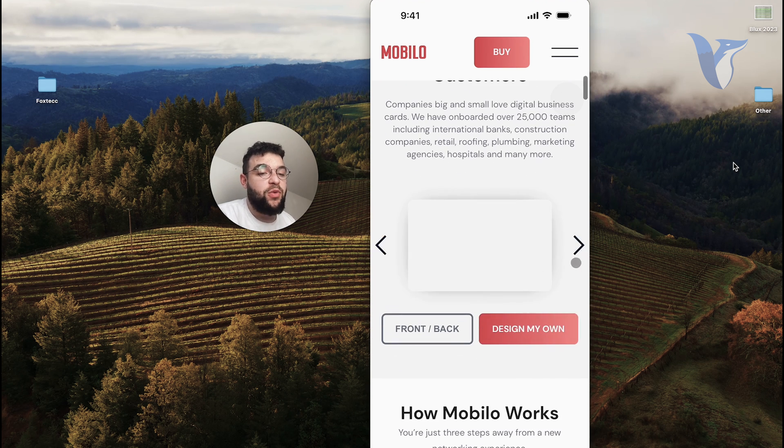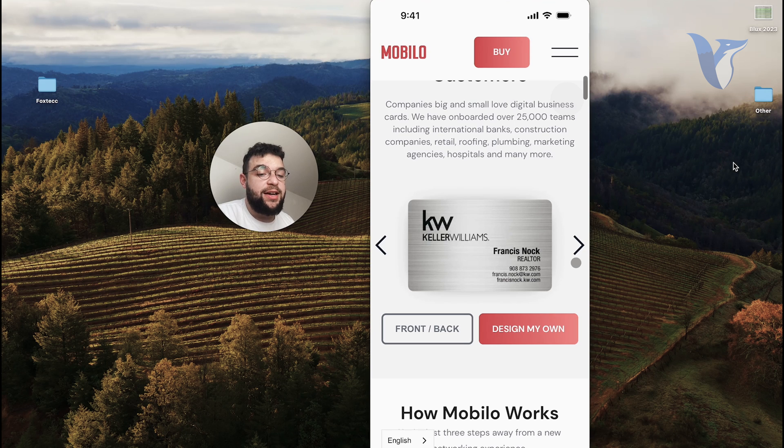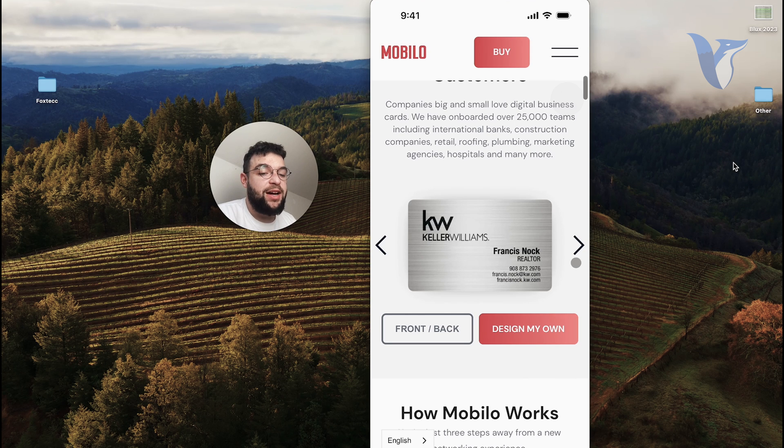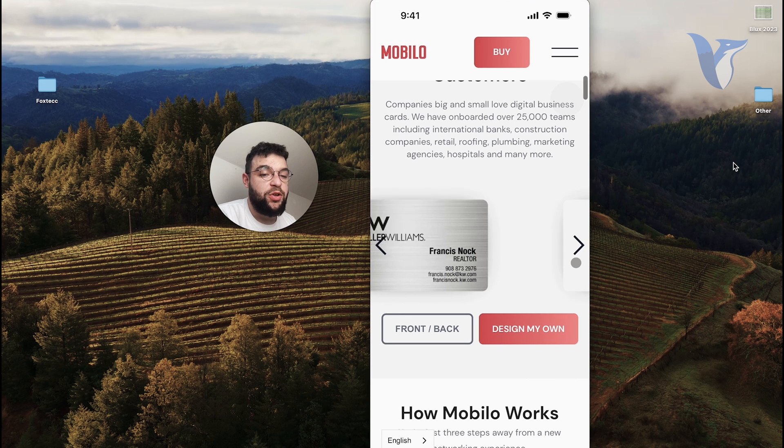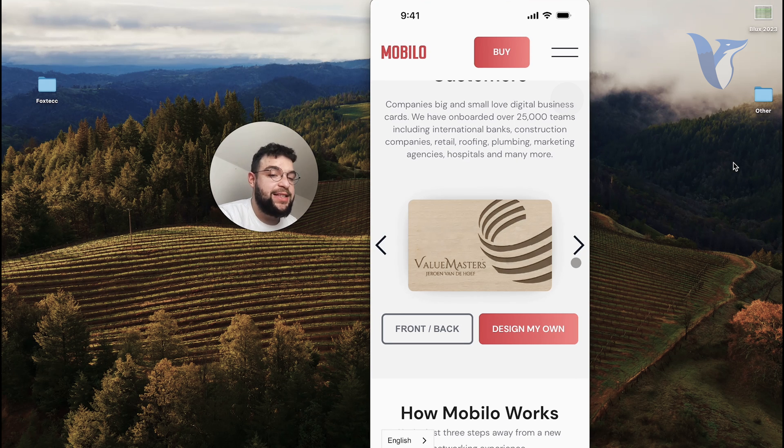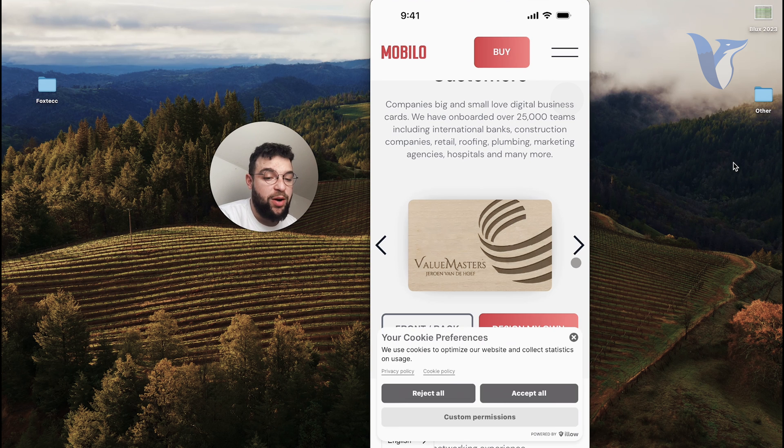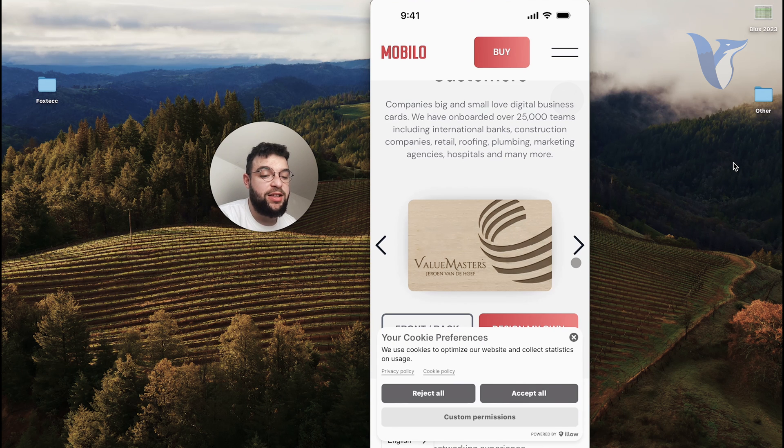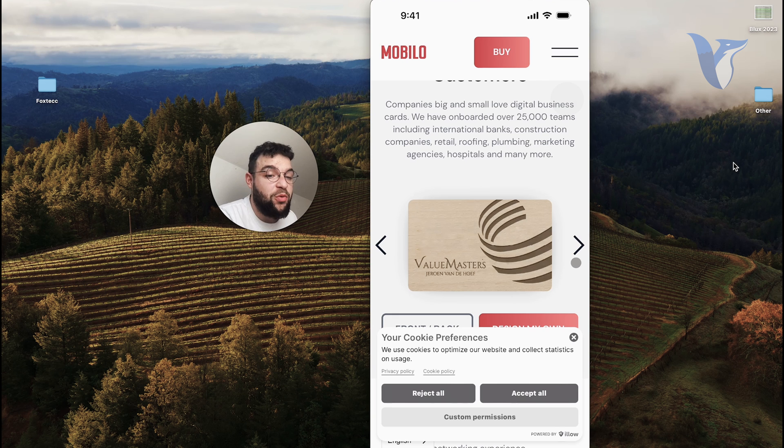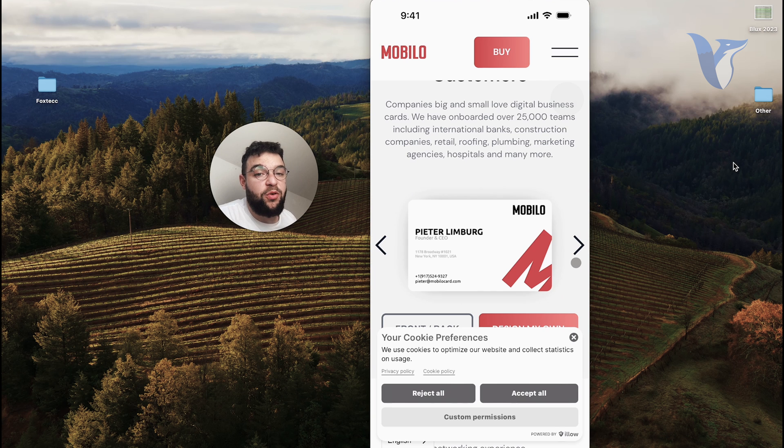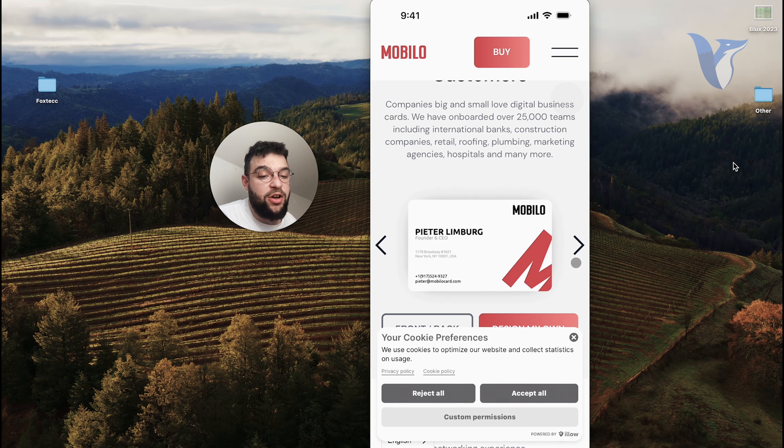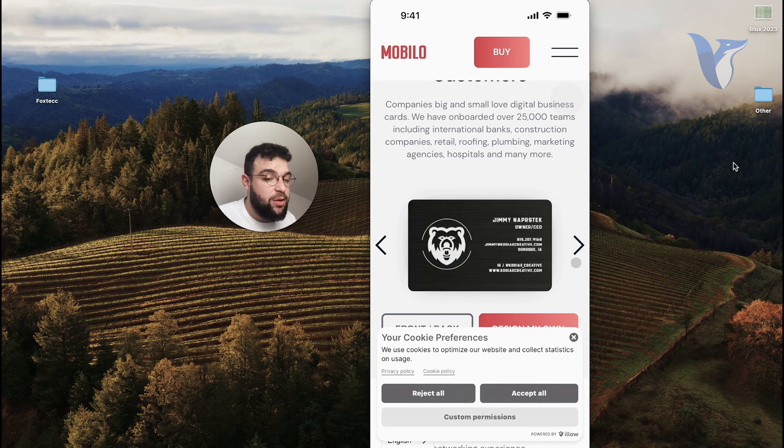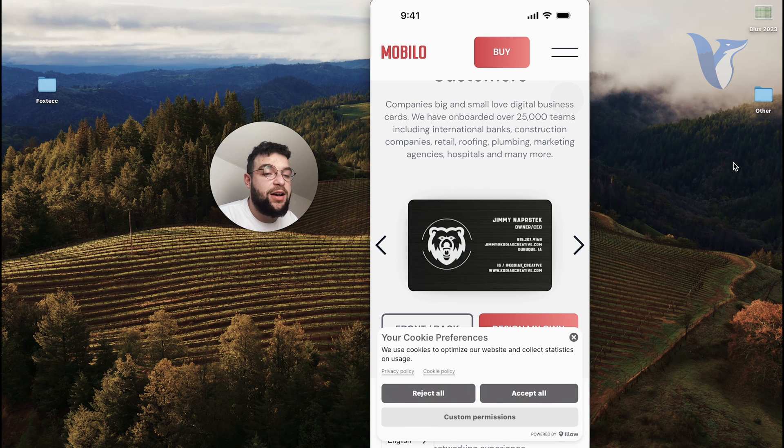However, the way that it works is that when you buy this NFC tag, it's not open to programming for anything. It can only get you to their website, and on their website, you set up your profile with contact information. So it's a little bit more complicated.